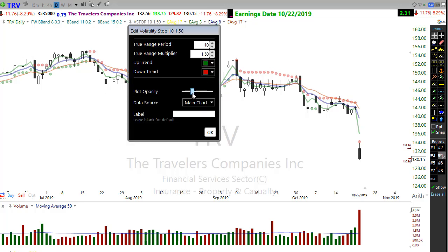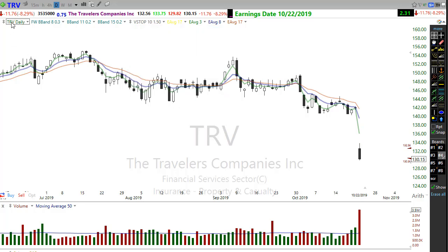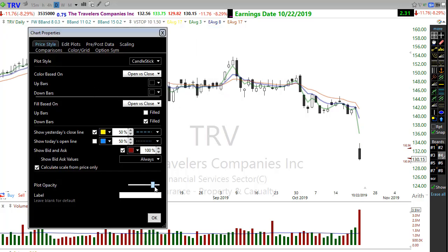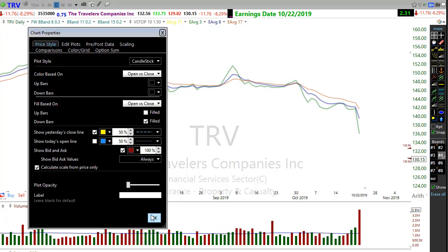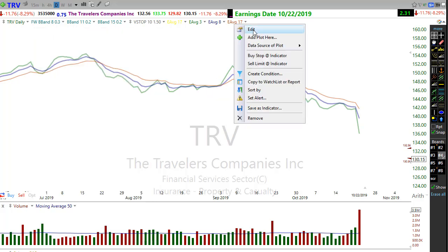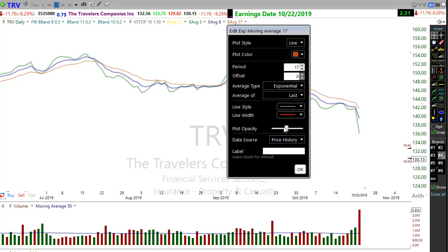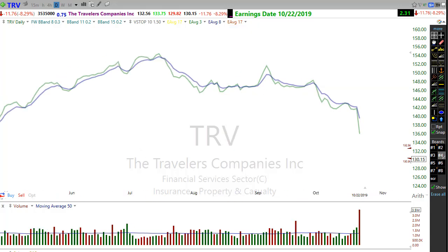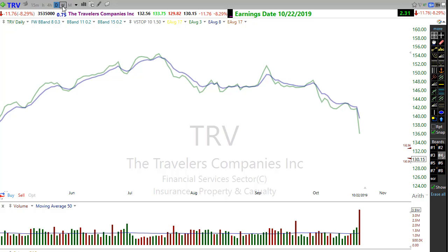I want to keep the chart very simple. I'm going to shut off price. The Three-Eight Trap is set up on this chart with the 3 exponential moving average and the 8 exponential moving average, and then I'm going to change this to a weekly chart.